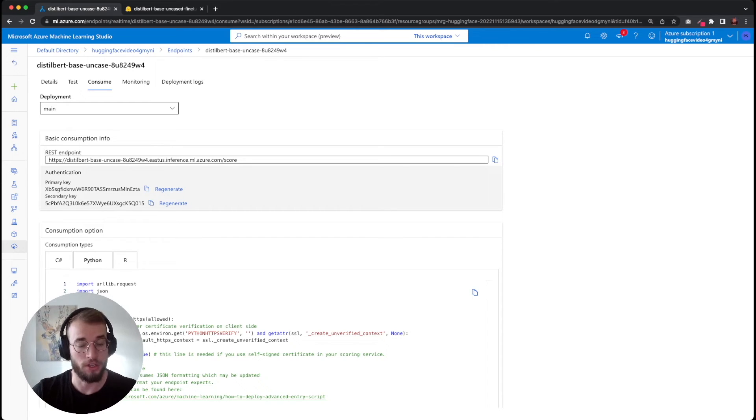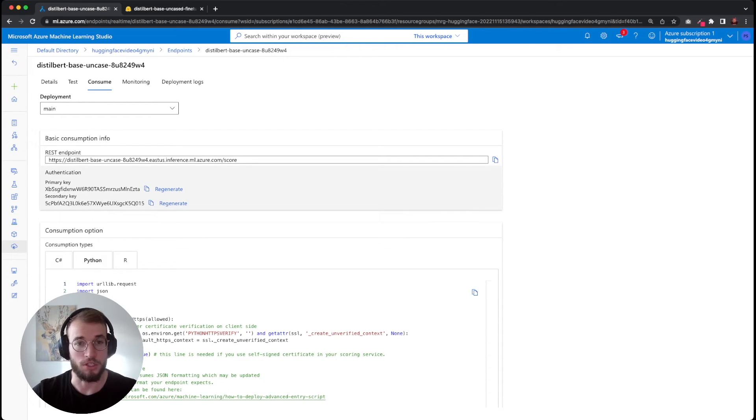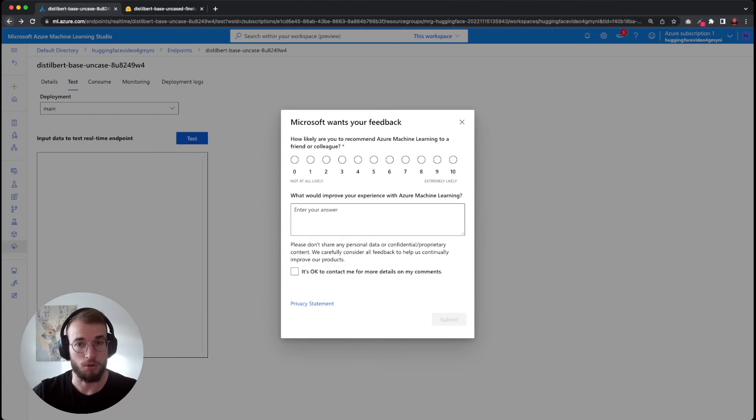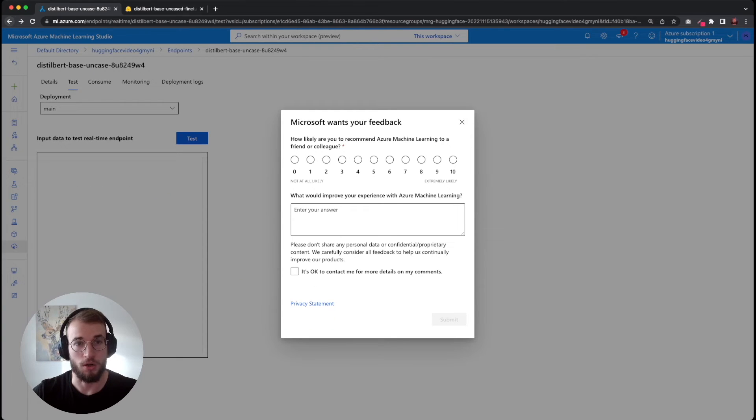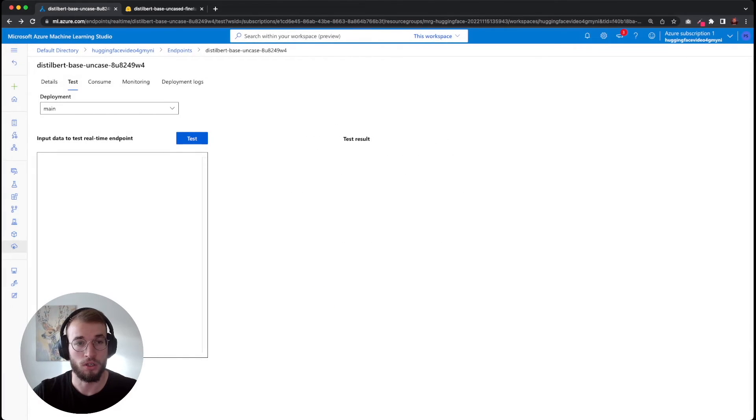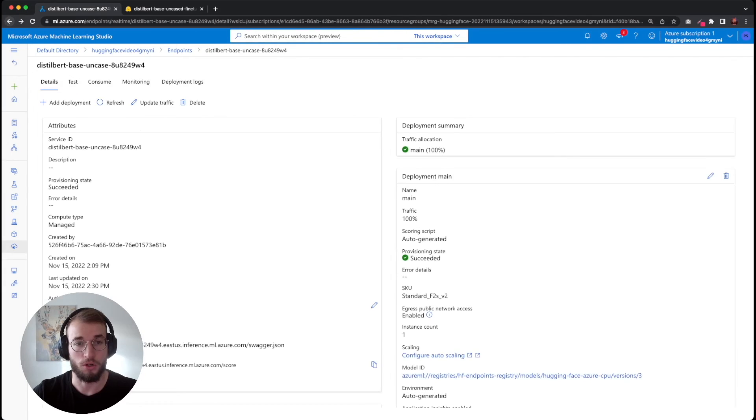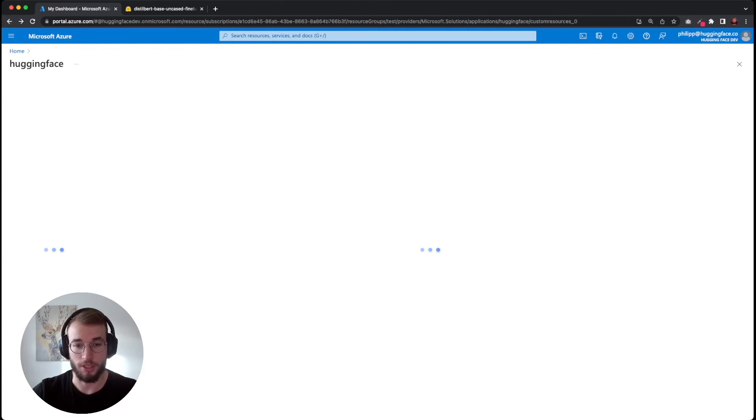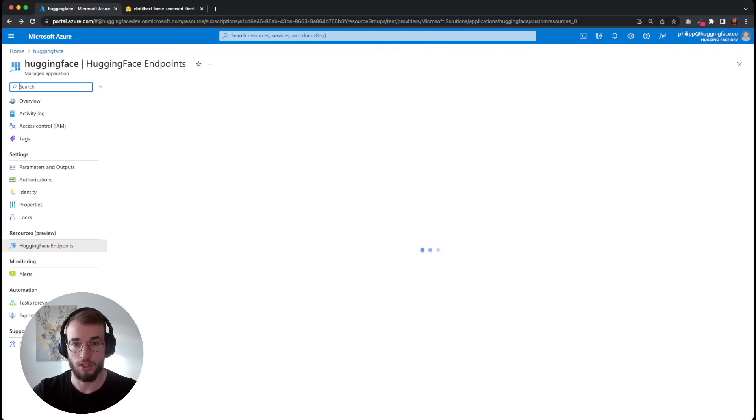As well, you can regenerate your keys in case of any security guidelines. Then we can go back to our overview of our managed application.